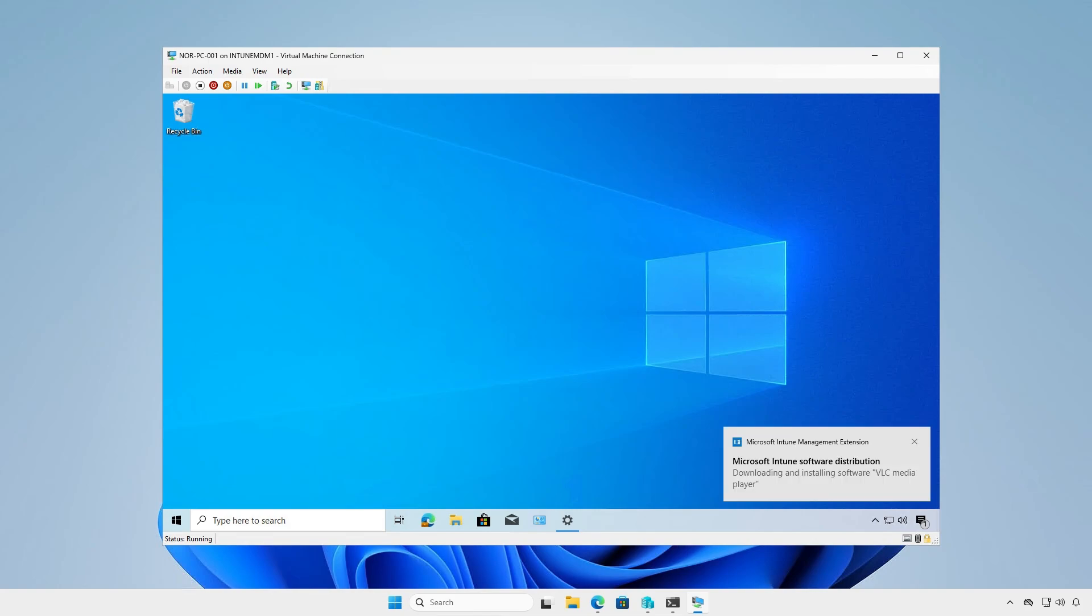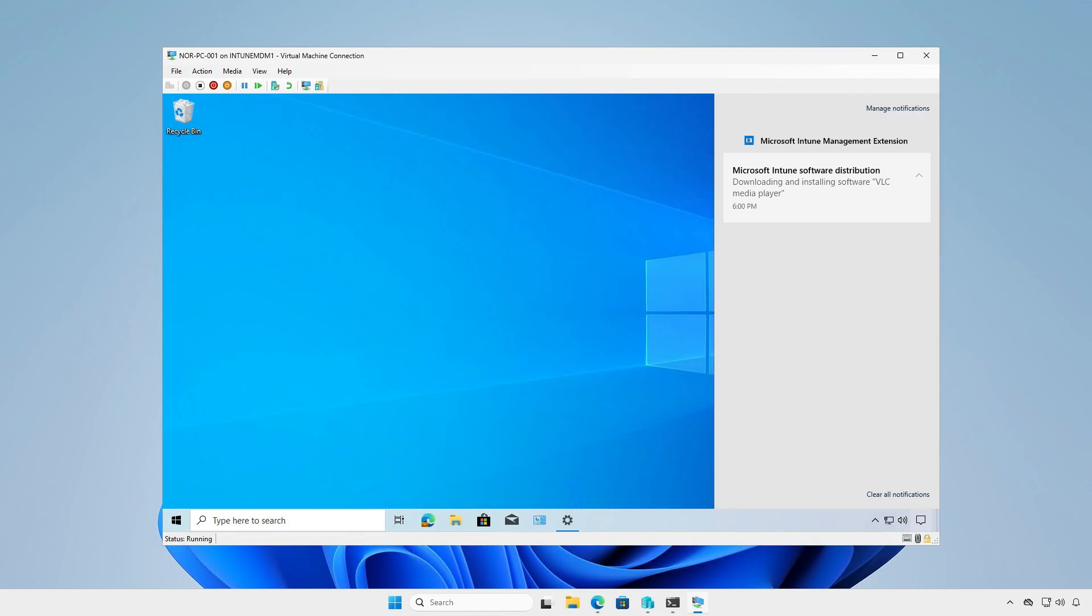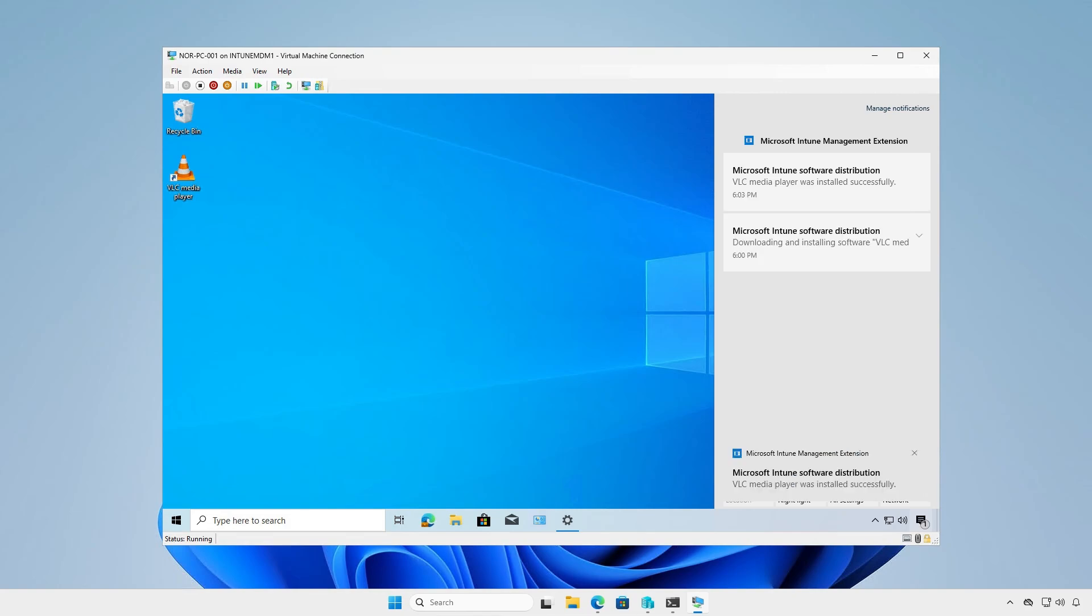As you can see, Intune is downloading and installing the app. And the app has been successfully installed automatically.